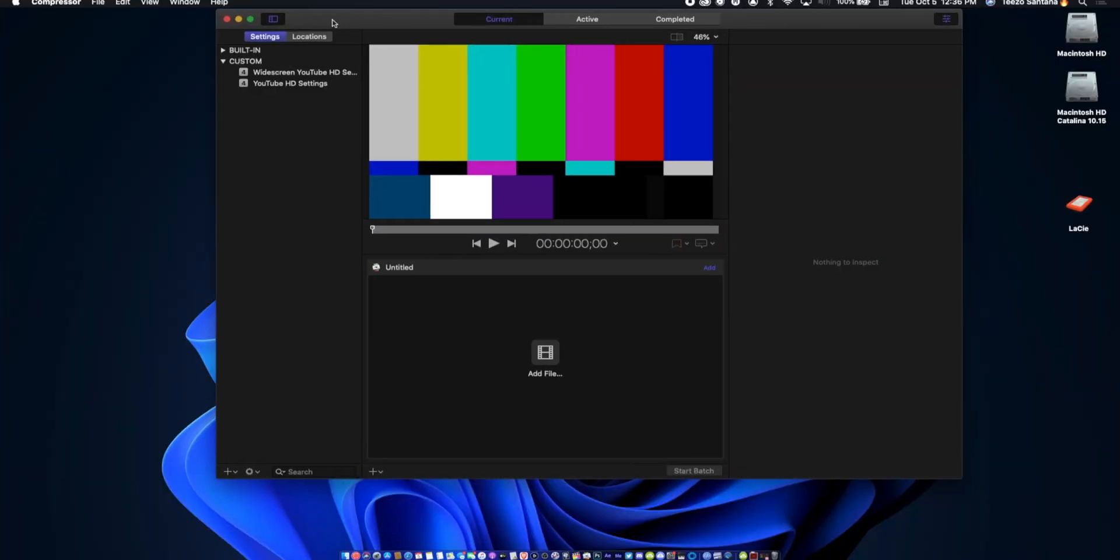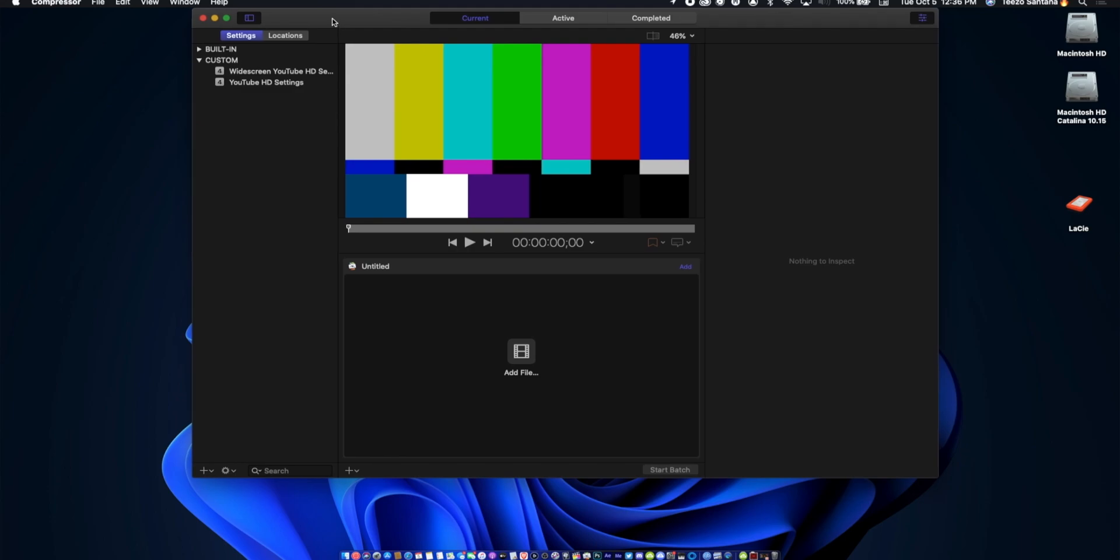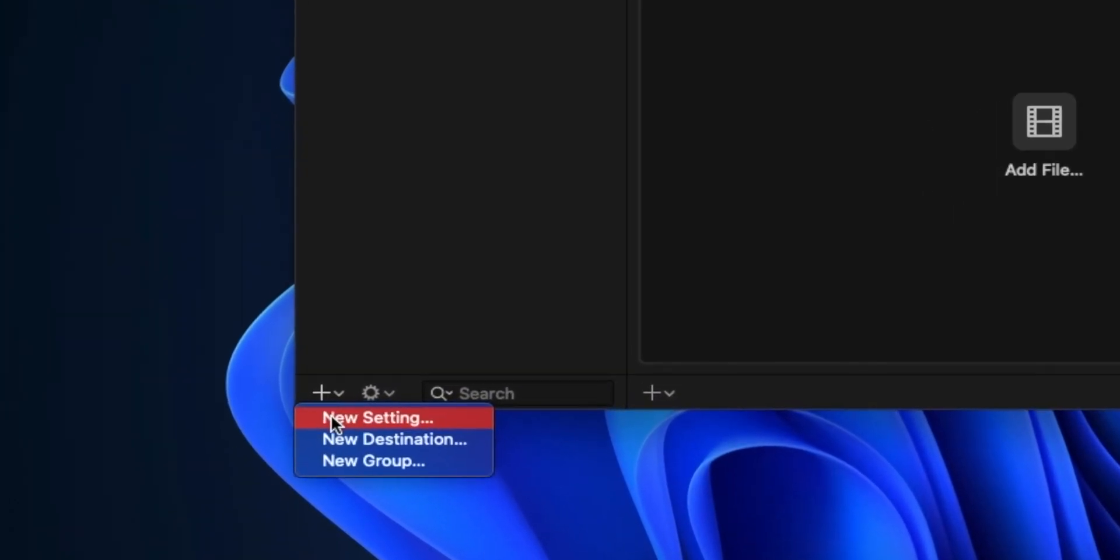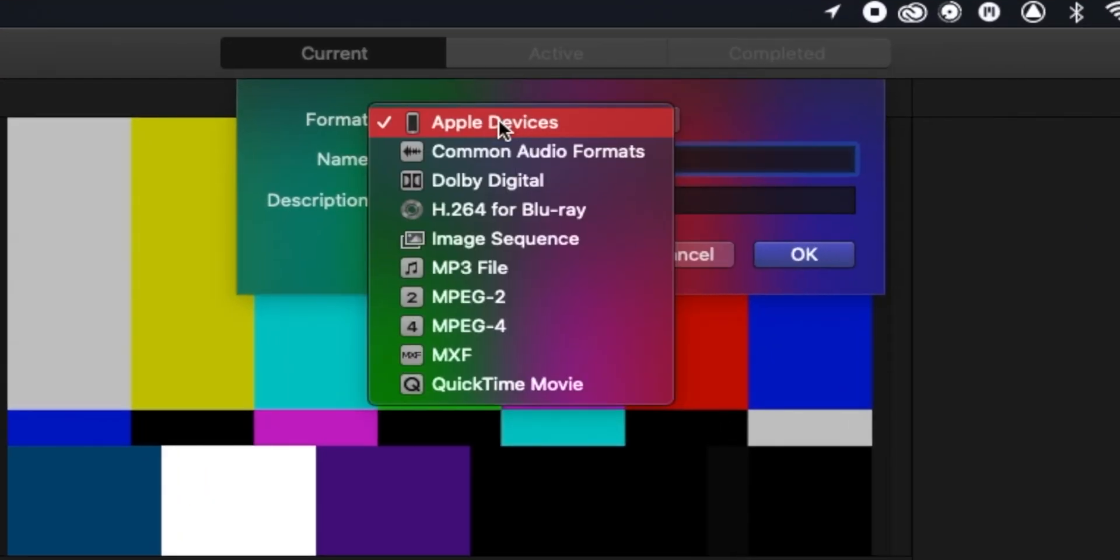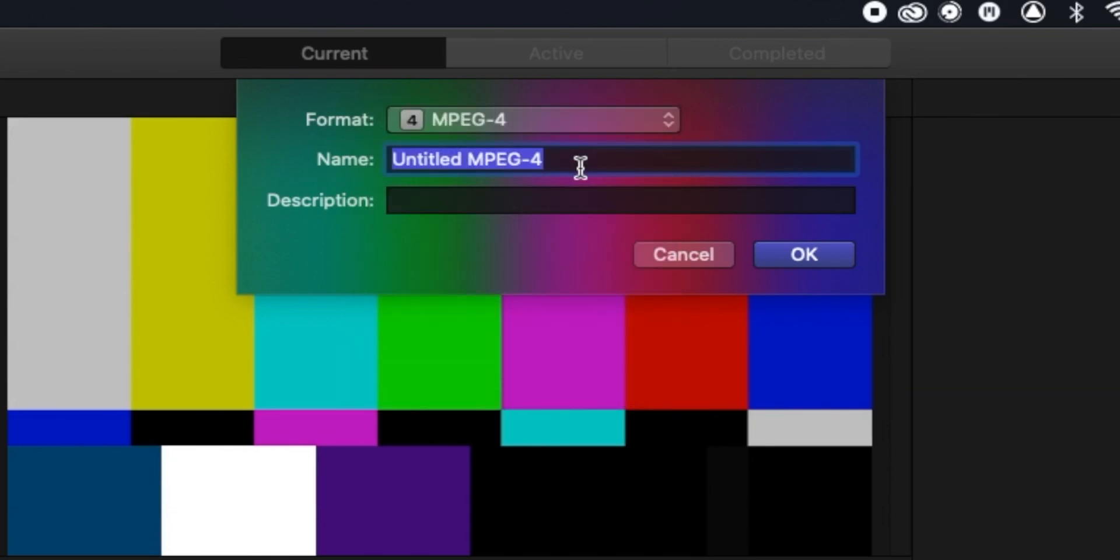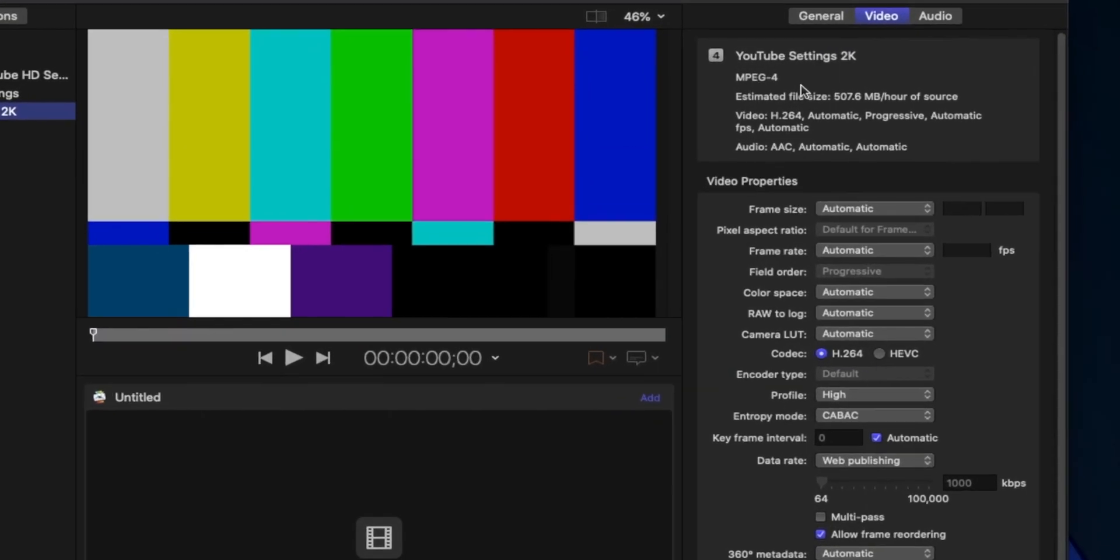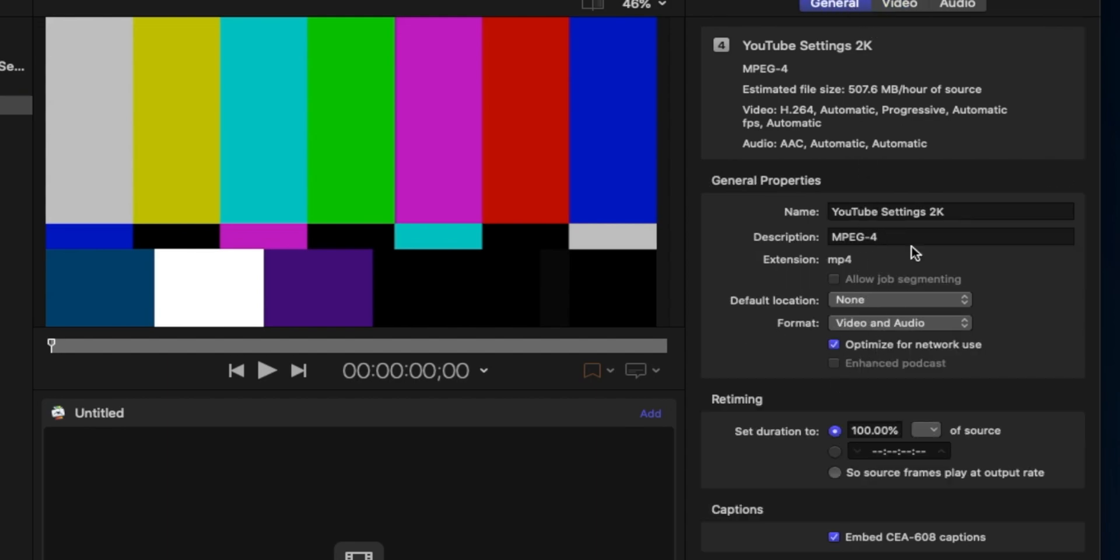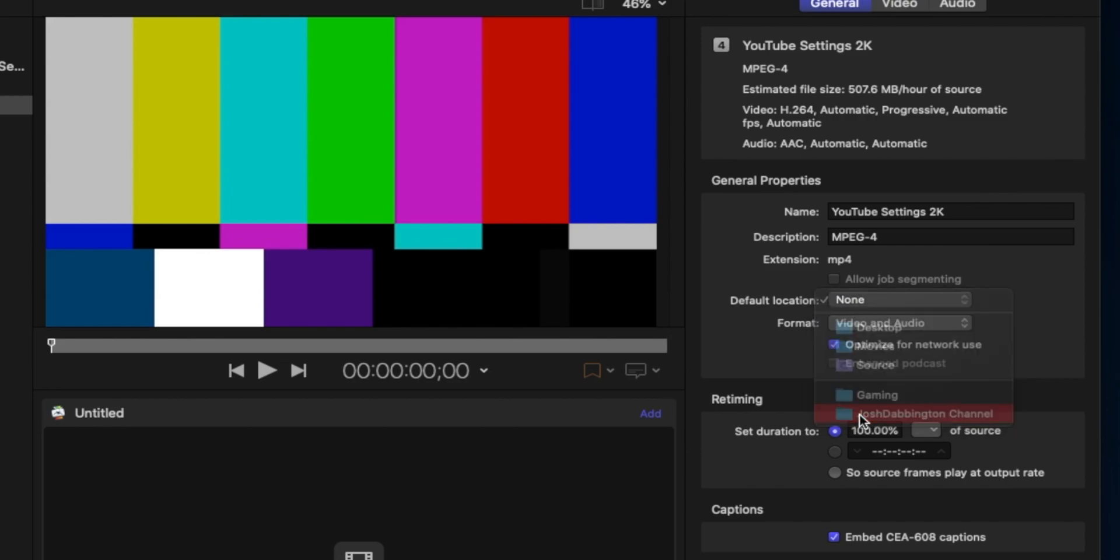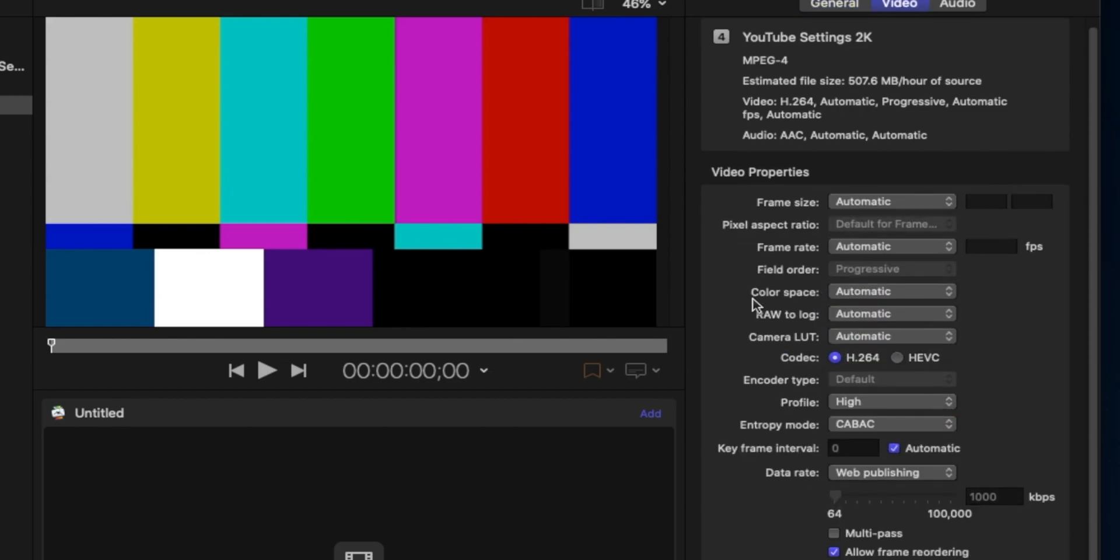I'm going to open up Compressor first and show you my settings. In order to do this, once you're in Apple Compressor go to the plus button at the bottom, hit New Setting. Once you get New Setting, make sure you go down to MPEG-4. Now you want to go to General, make sure this is all good, find your default location.